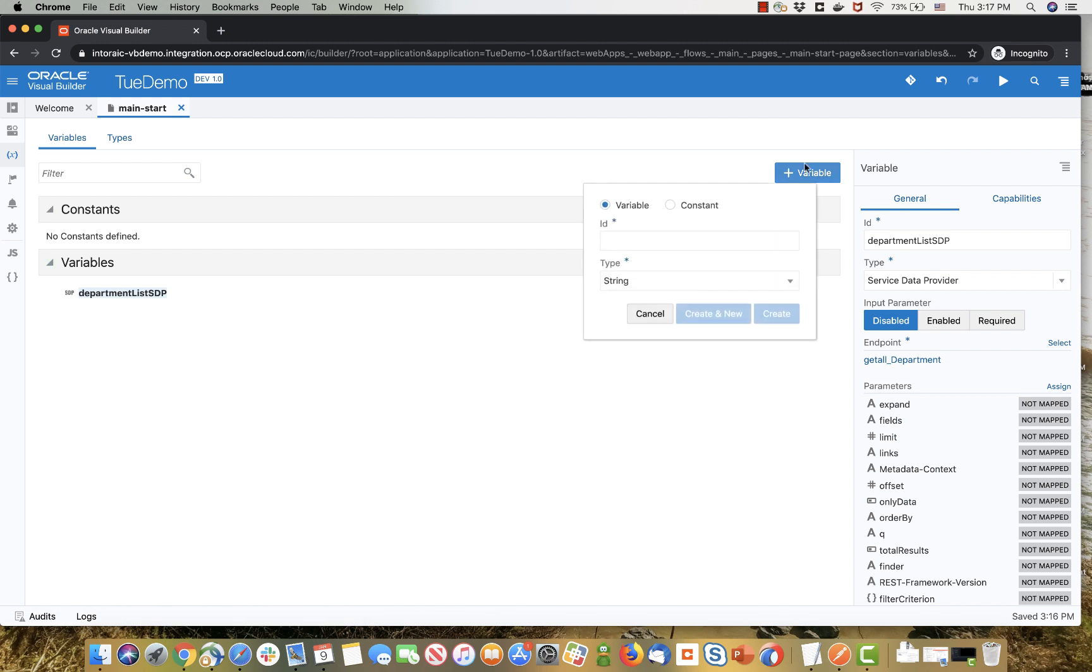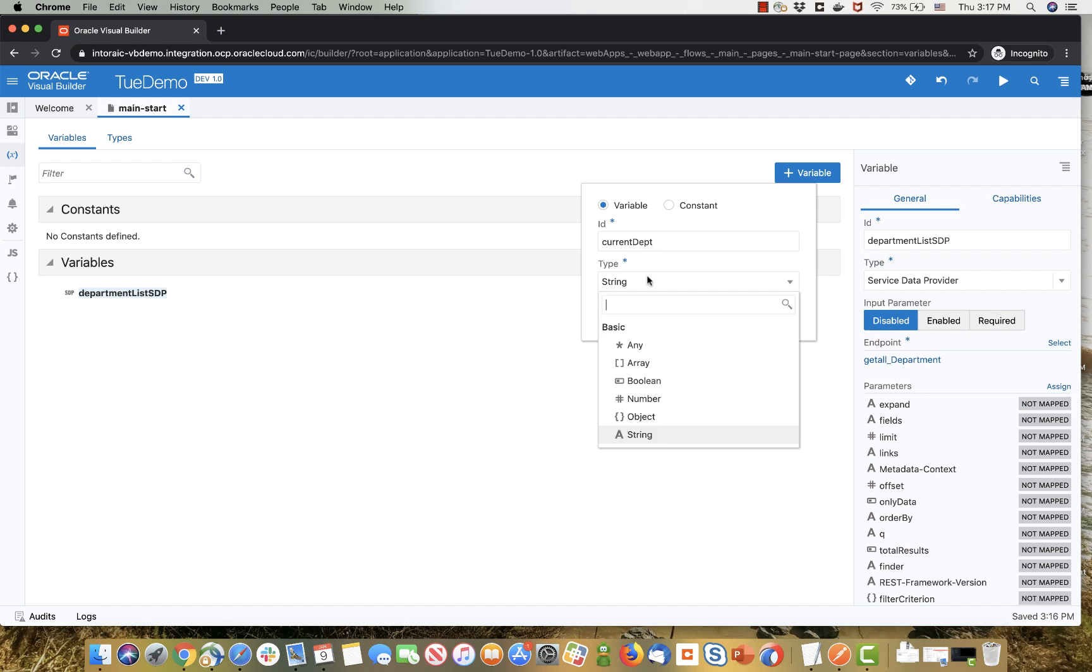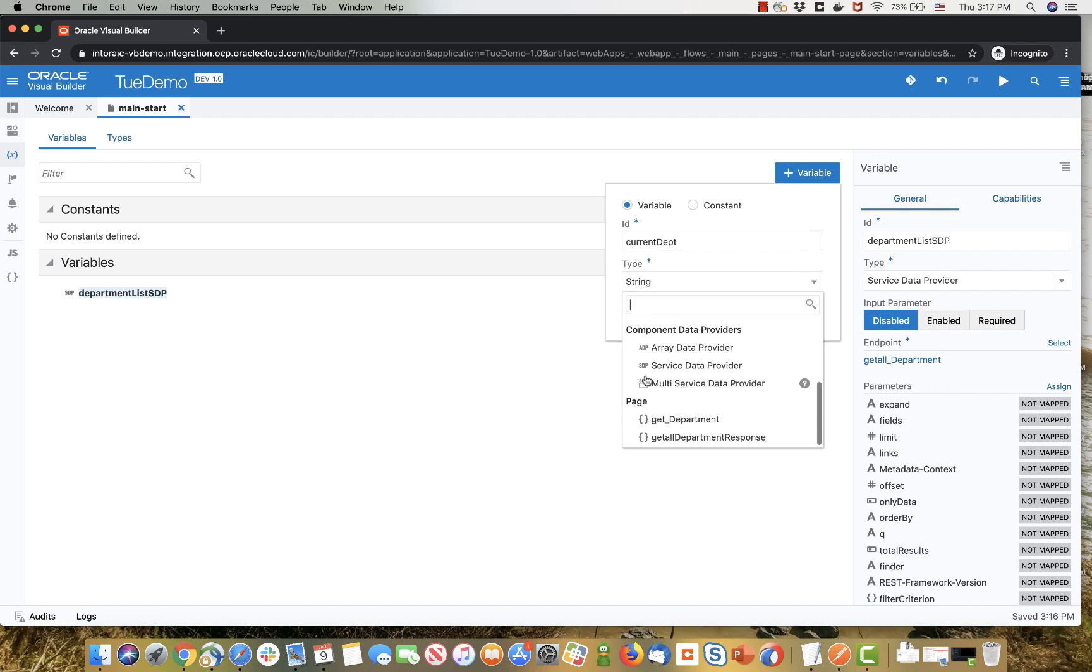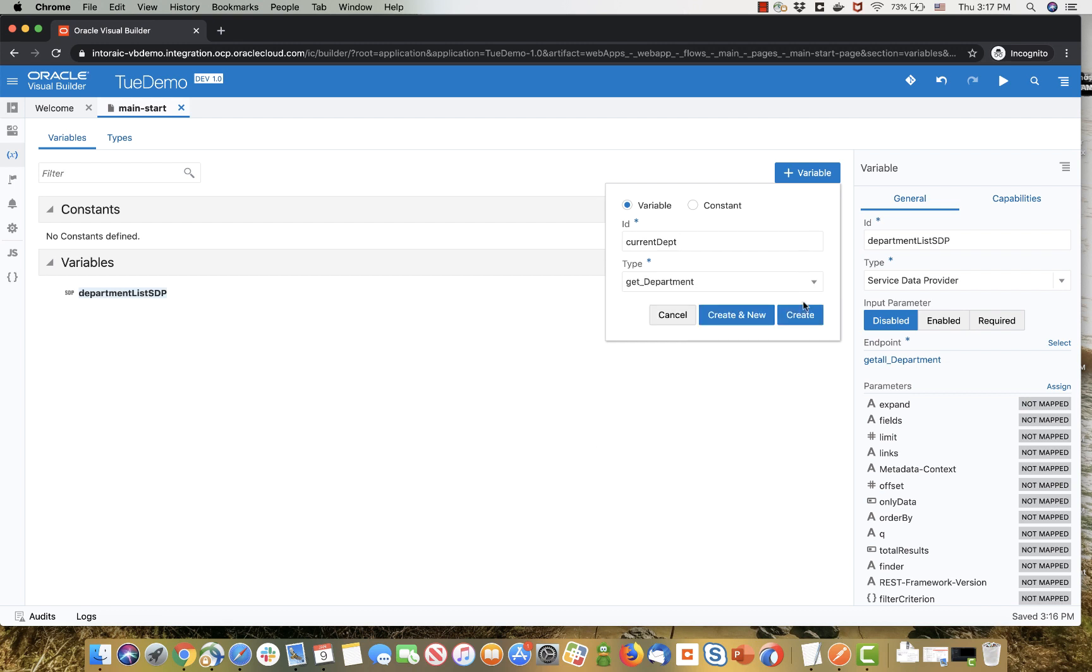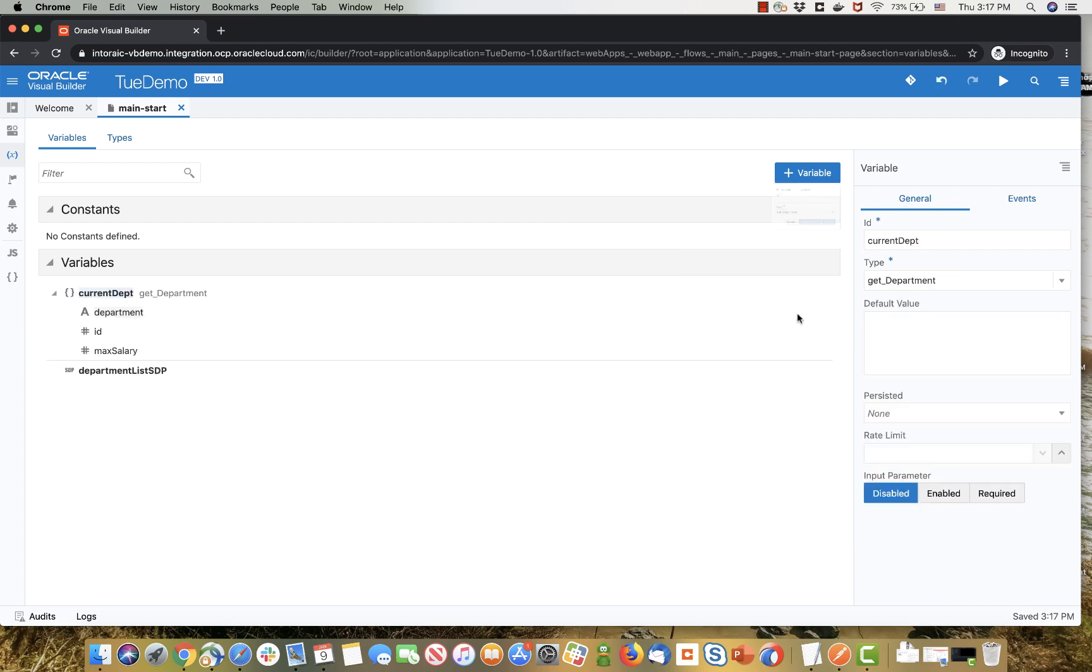Now we're going to create a new variable based on this data type, in this case we're going to call it current department, and pick up the new data type we created over here.